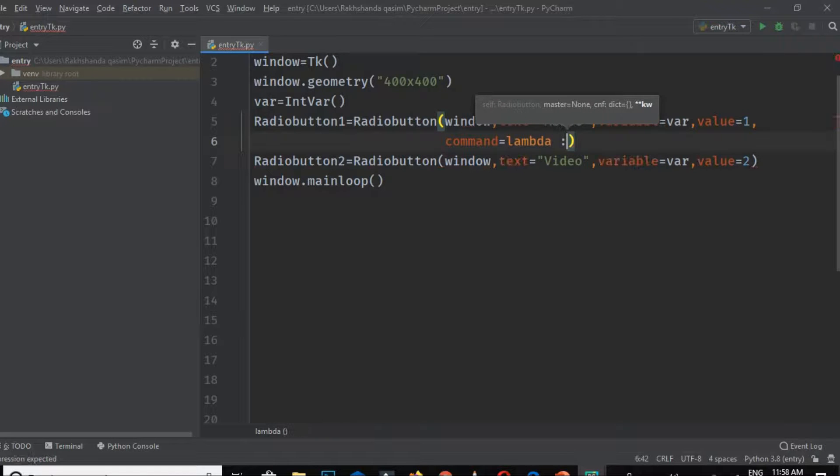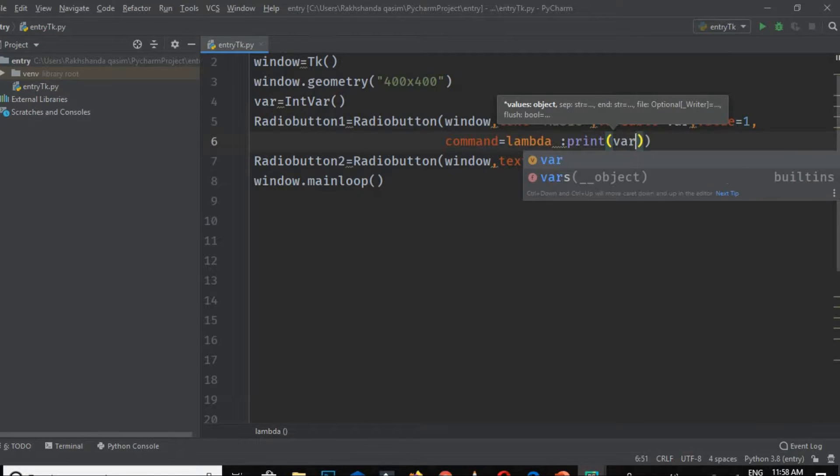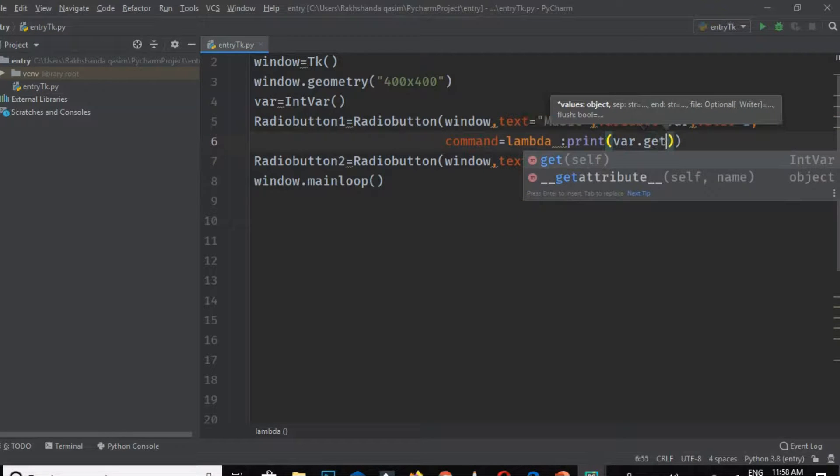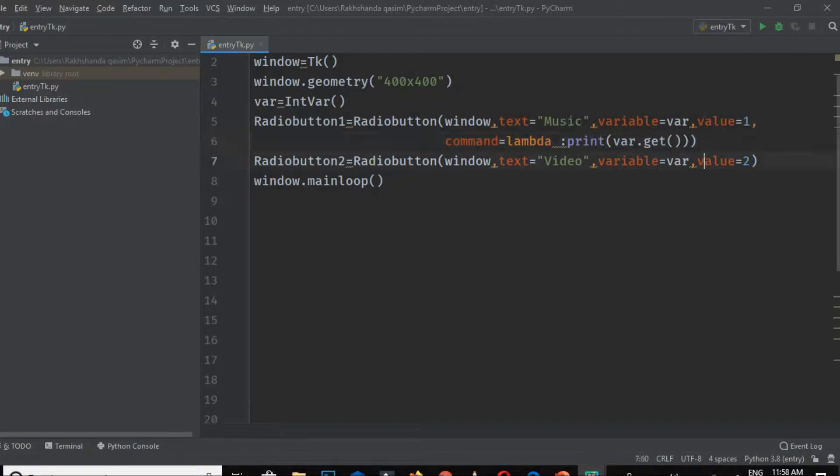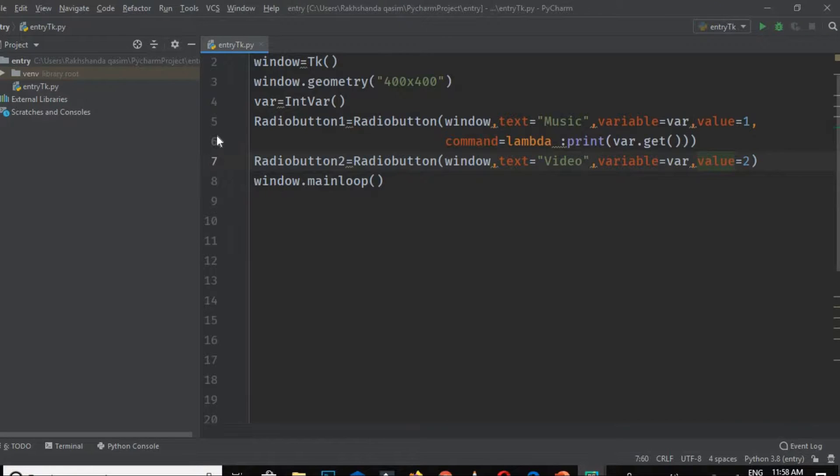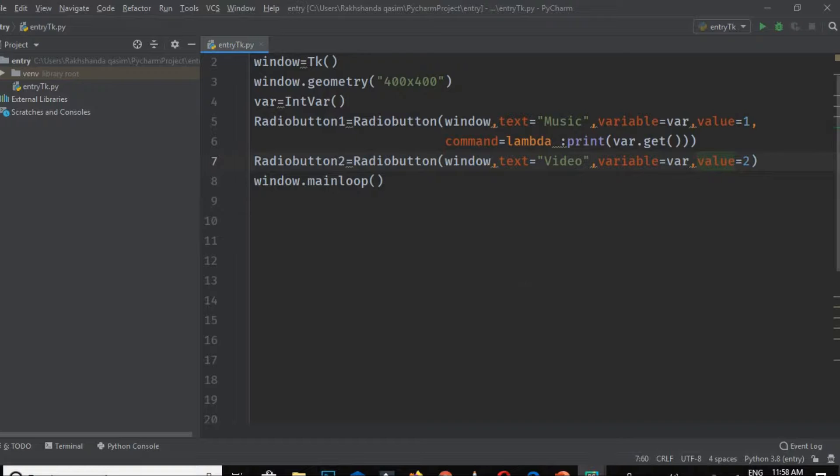And then var.get. Actually, what we're doing is we want to print the value associated with this variable. Whenever radio button 1 is checked or clicked, the value associated with this button should be printed in the console.